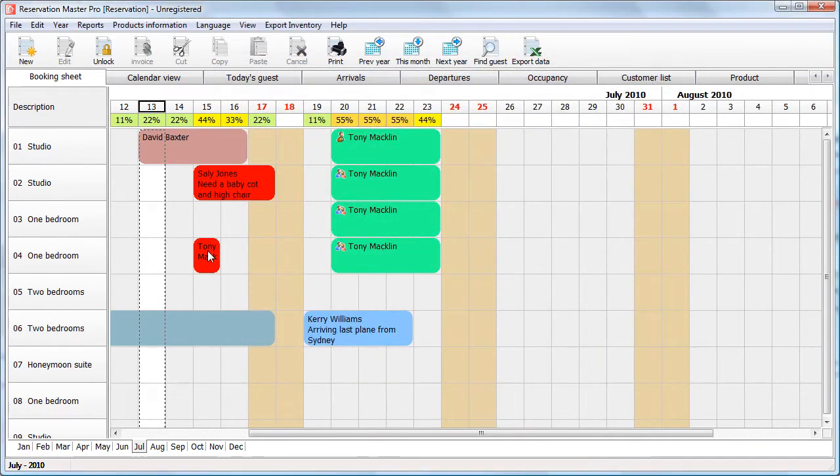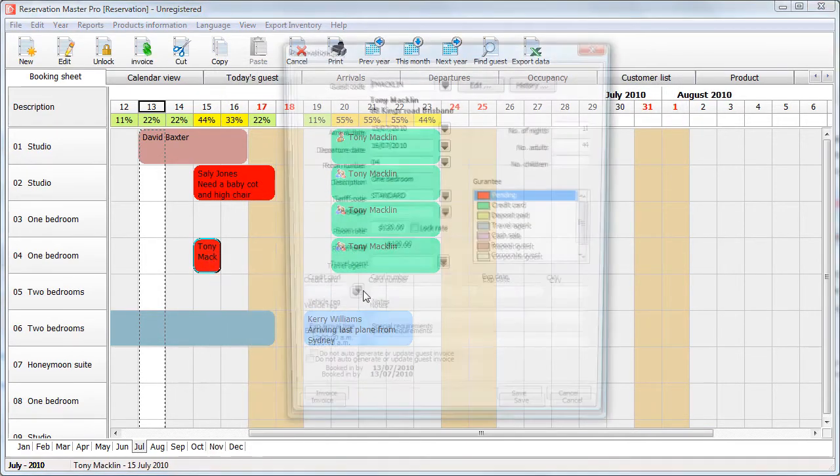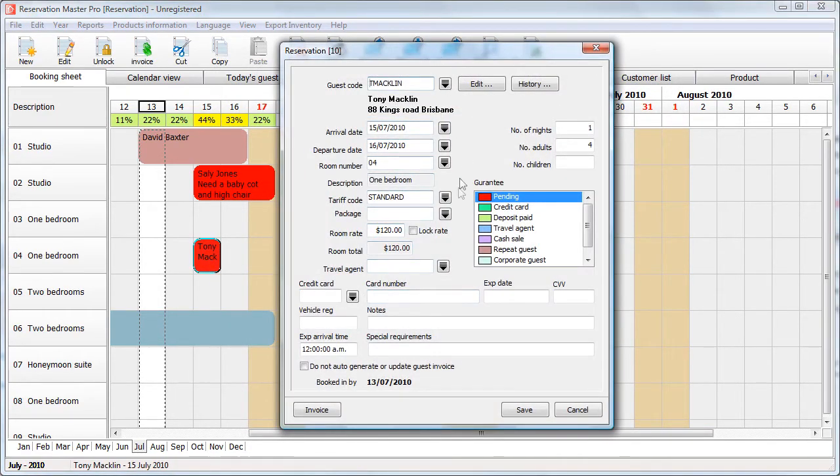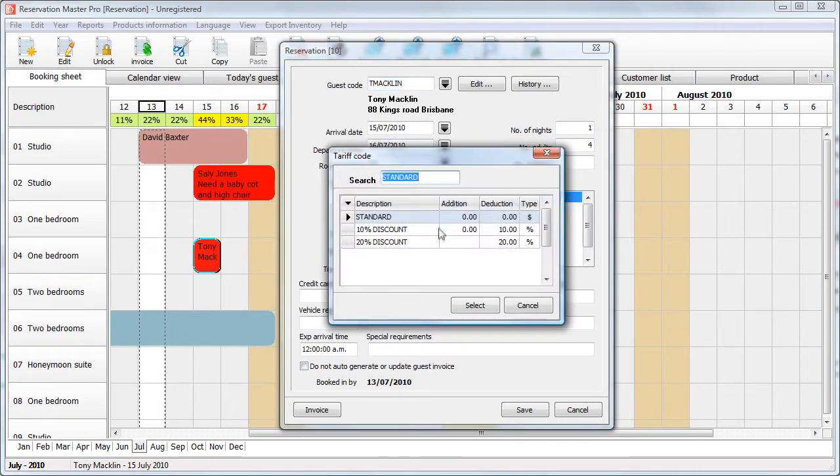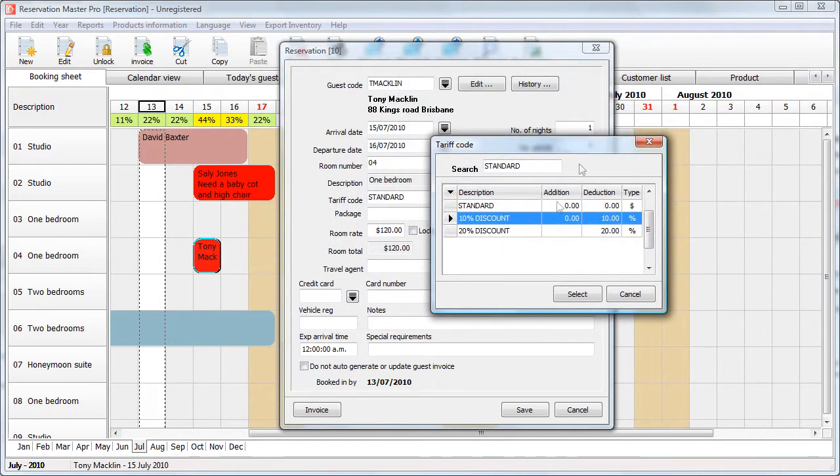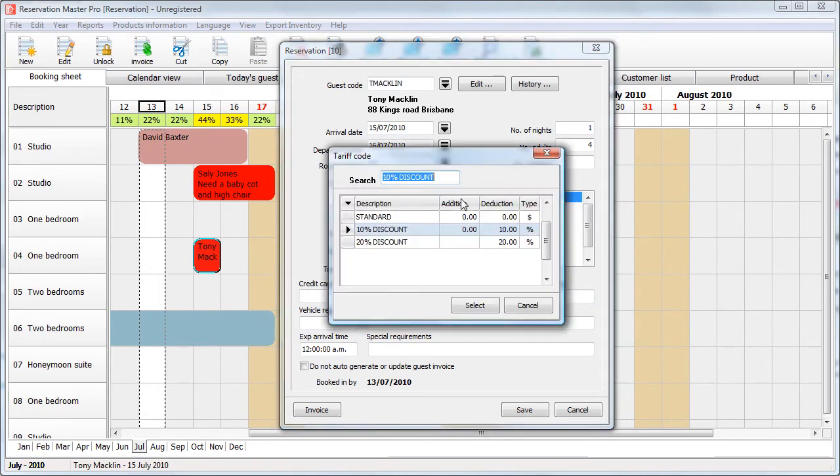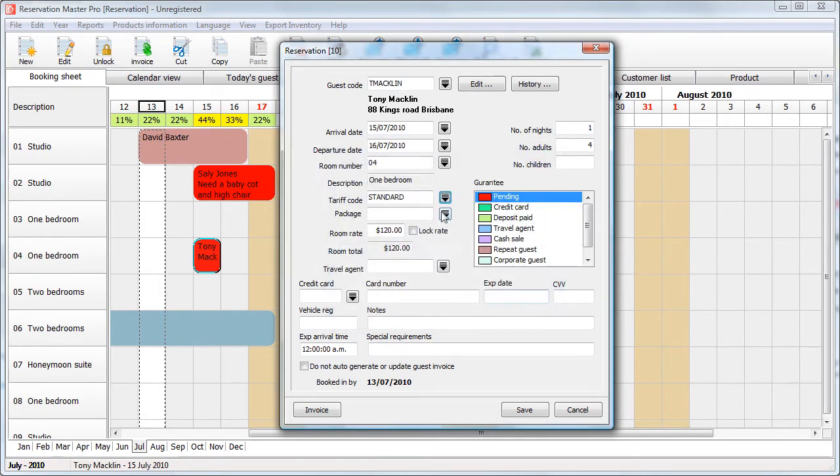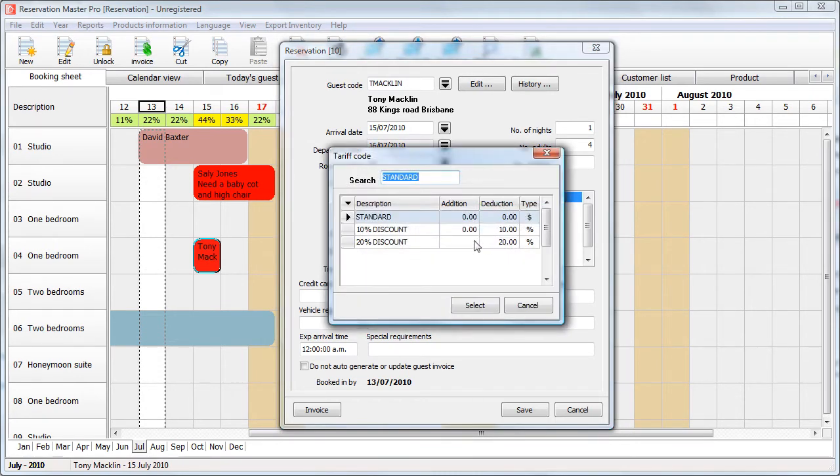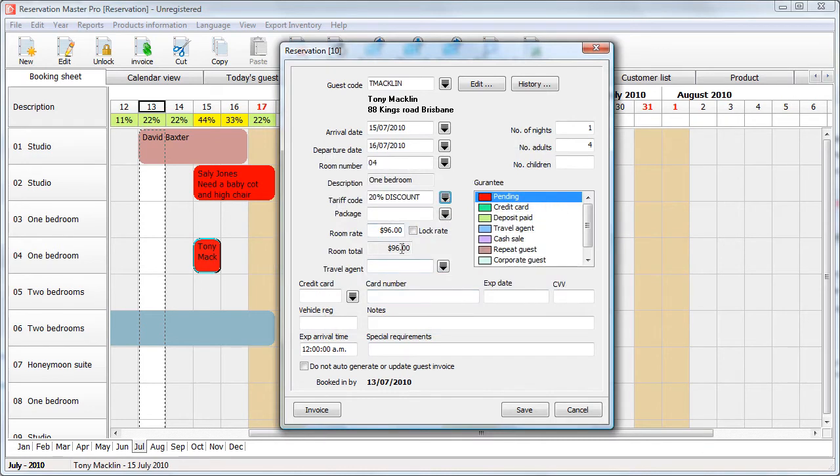Now, let's go back to the same reservation and let's select a different tariff code. Let's select a 10% discount. You will note that the tariff room rate is deducted by 10%. Go back to your standard room rate. Let's go back to $120 in this case. Select the 20% tariff code. Your room rate is deducted by 20%.